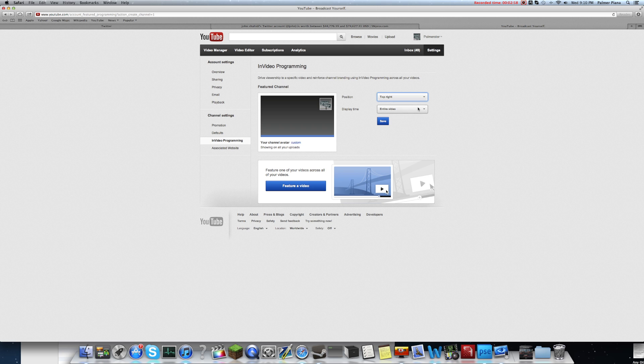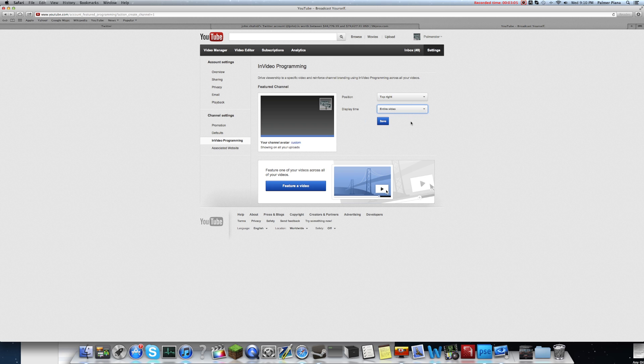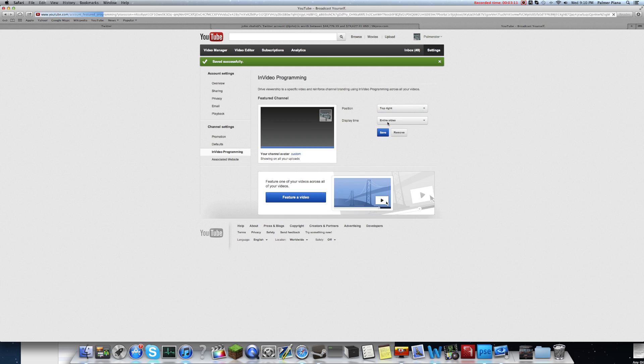And so display time, you can do it at the end of the video, custom start time, so that would be wherever you want, or it could be the entire video. And so I'm going to just have it set for the entire video, see what happens for now. So you press save.